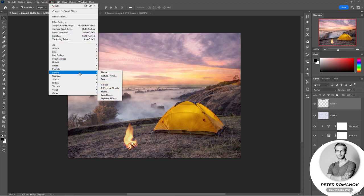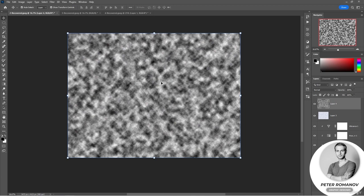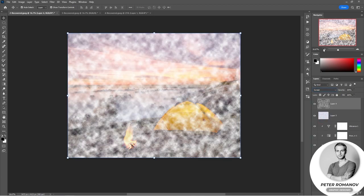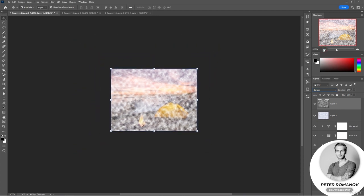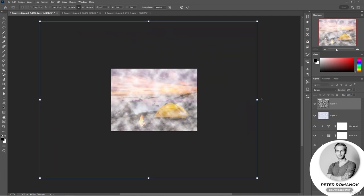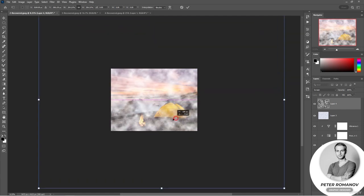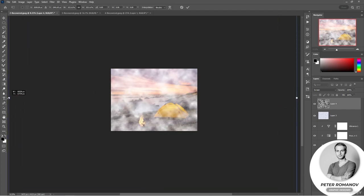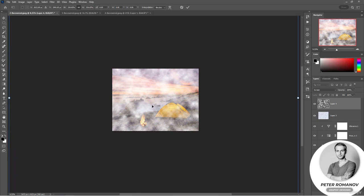You can try to create other options in a different color scheme. I will now press the D key to set black and white colors, create another layer, and apply the cloud filter. My clouds have turned black and white. I will apply the Screen blending mode to make the black color invisible, and I'll get clouds like this. In order for my clouds to be larger, I will press Ctrl+T and simply increase them.